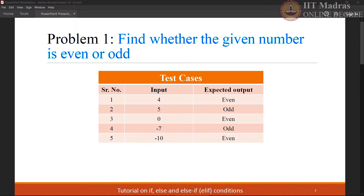Let us look at the first problem statement: find whether the given number is even or odd. Some test cases are given, and we are supposed to execute our Python code using this given set of inputs and check whether we are getting the expected output or not. Let us open a Python editor and try to write Python code which checks whether the given number is even or odd.